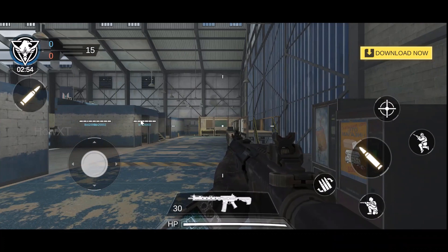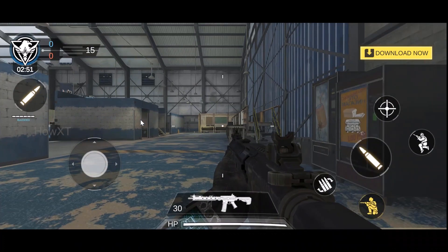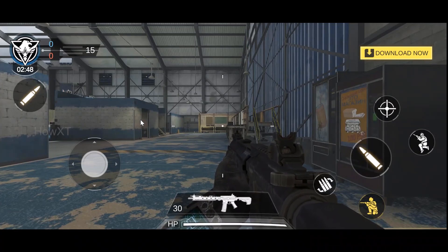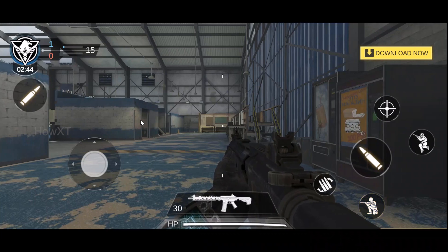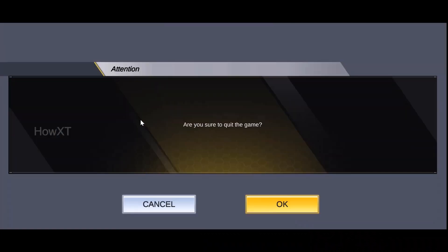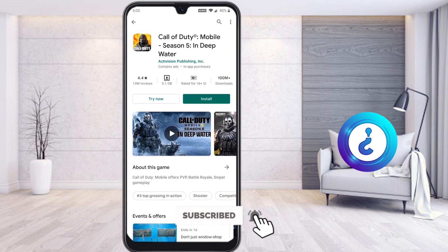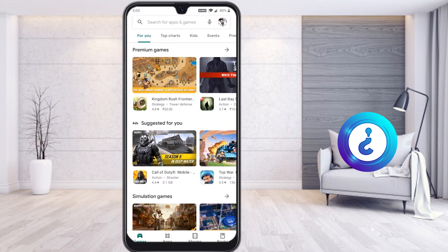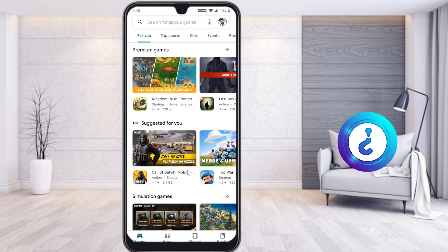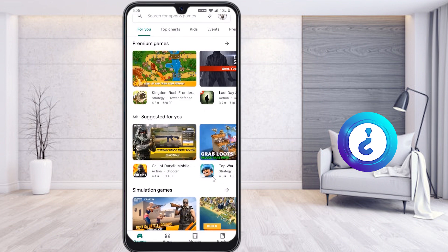Without downloading, you can play the application. However, each and every application needs to support this option. Once you get this option, you can use that facility. Note that for some applications below a certain MB size, it may not work properly.